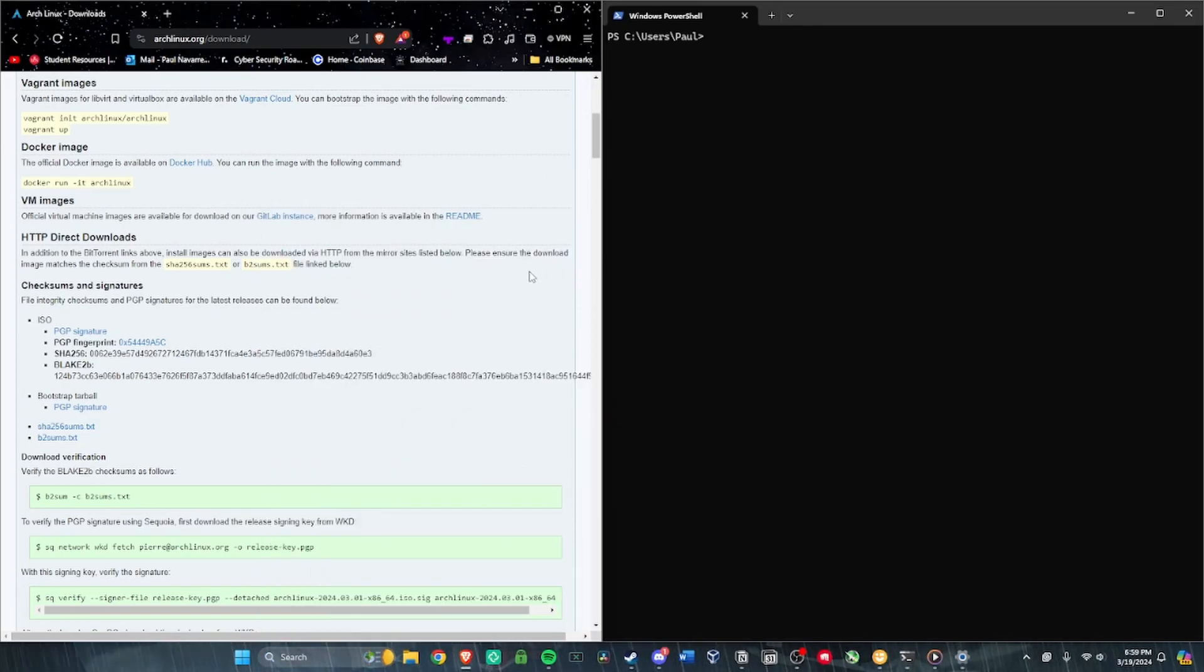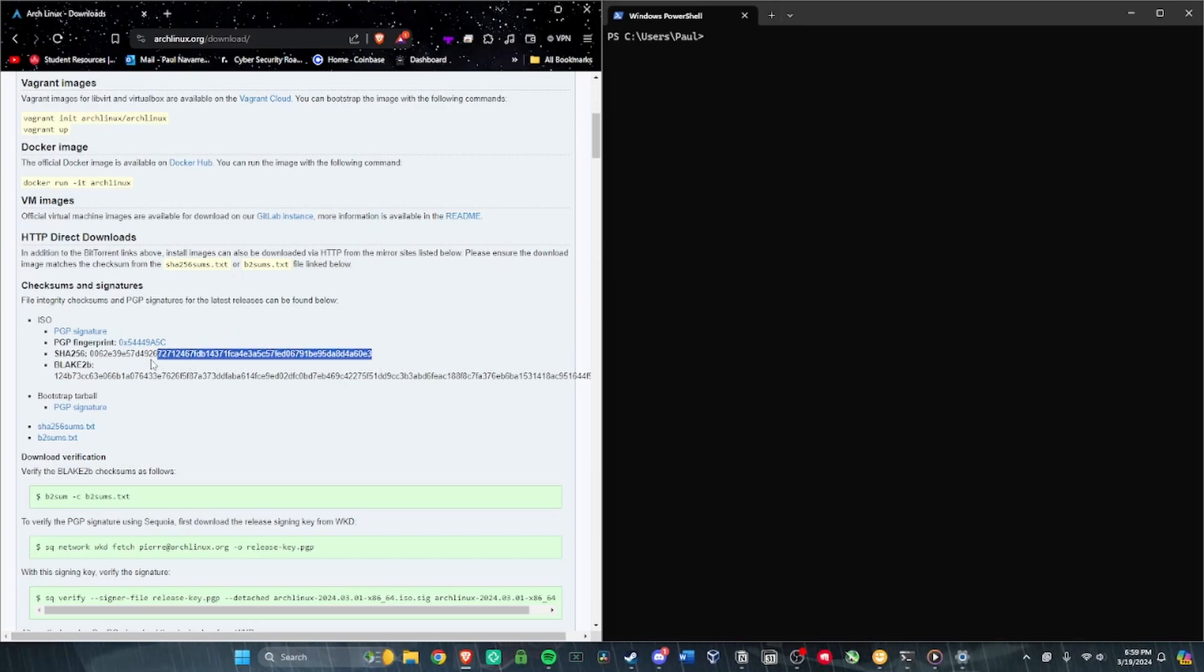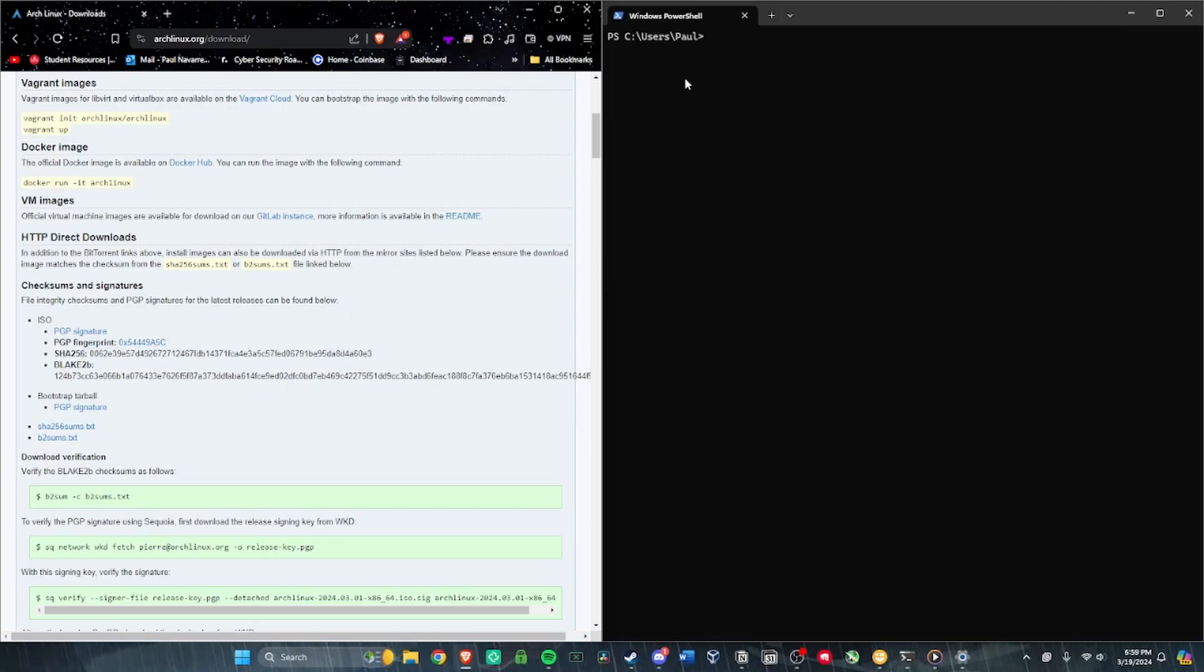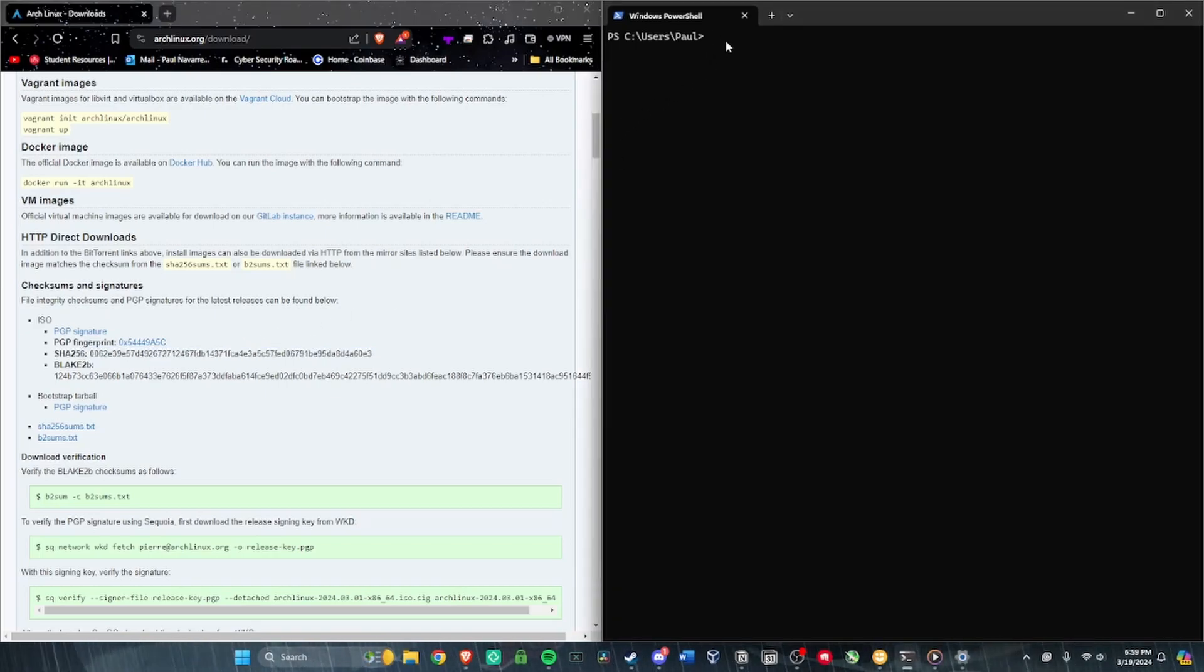Then you want to make sure that on the website of the file you're downloading, they have the hash listed there. SHA-256 is what we want.